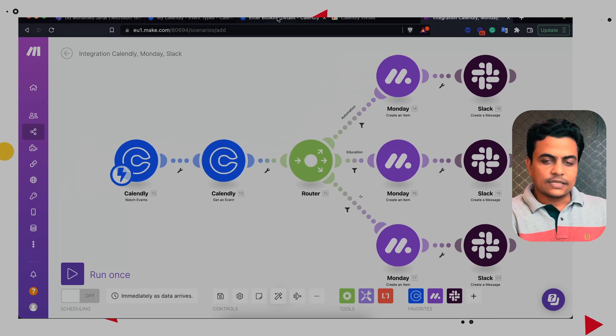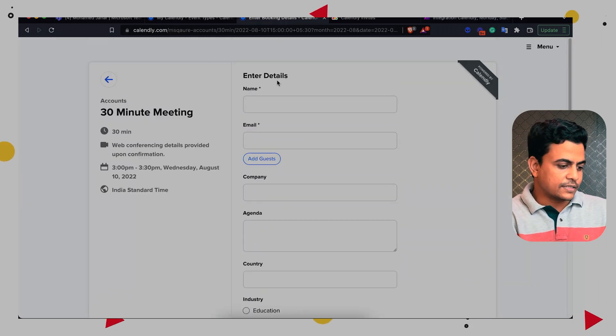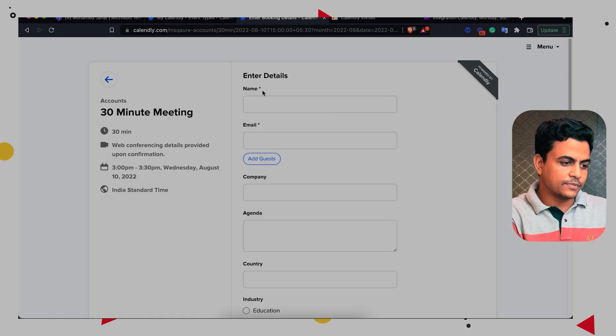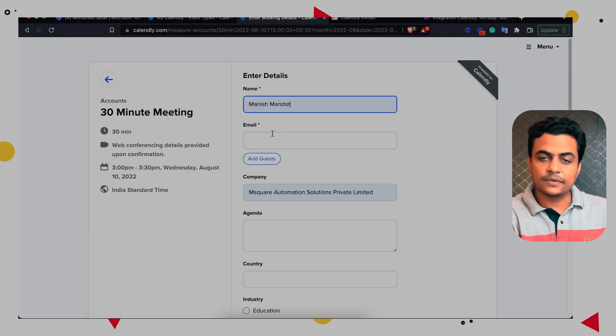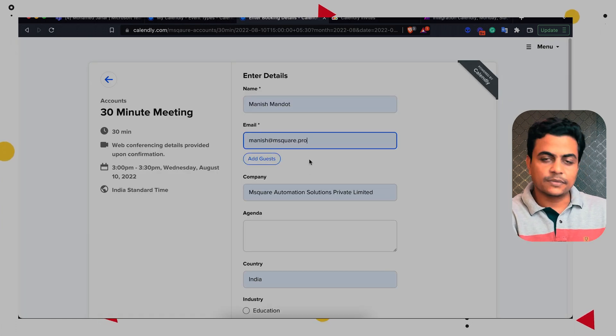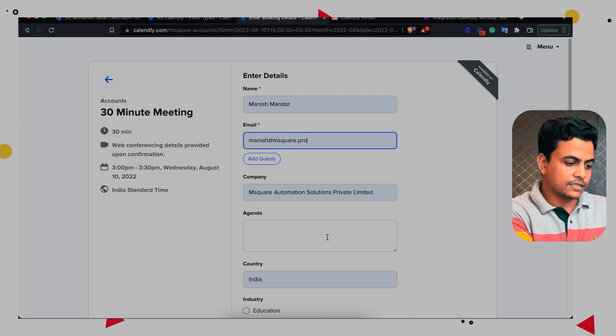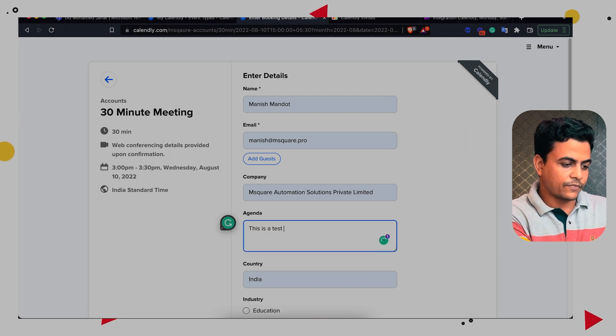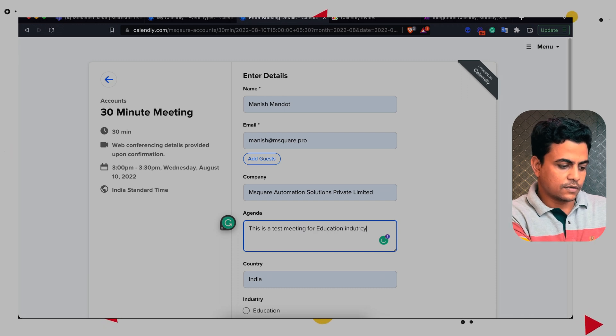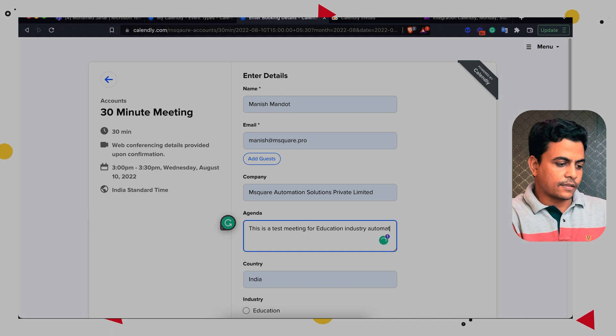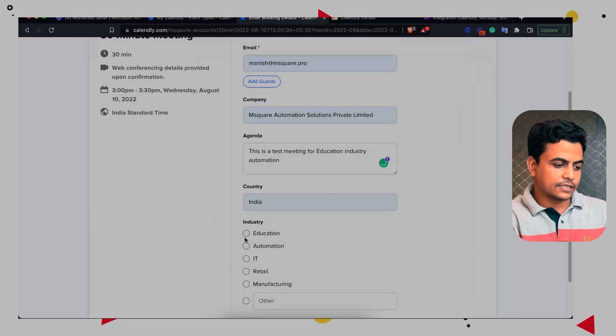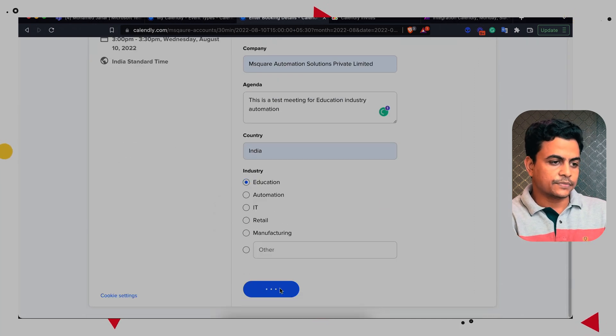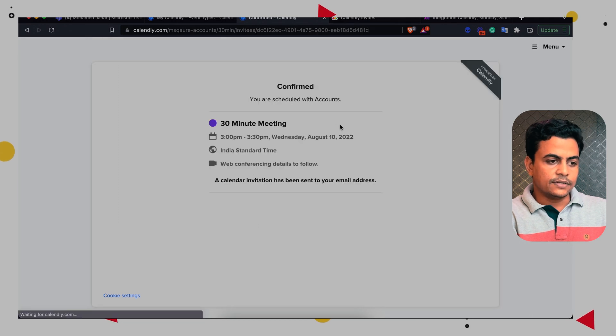Now let's try it once. So I'll save the scenario. Let's go. Let's put the name. So my name is Manish. I have my email id Manish at msquare.pro. Company name is msquare automation solutions. This is a test meeting for education industry automation. My country is India. I'll select industries education and scheduled event. So this event is confirmed.